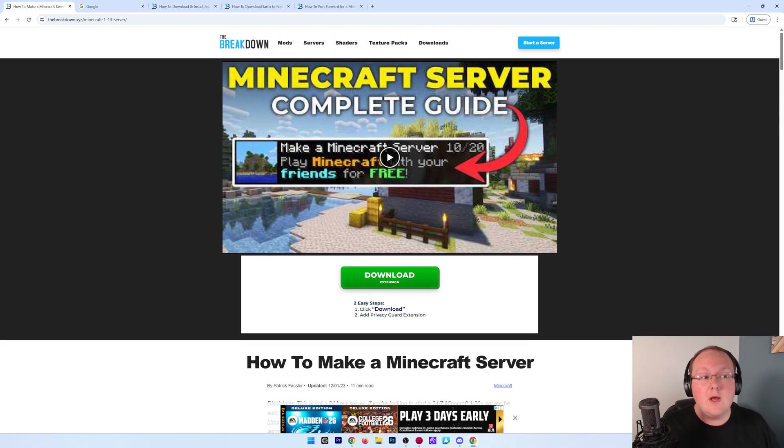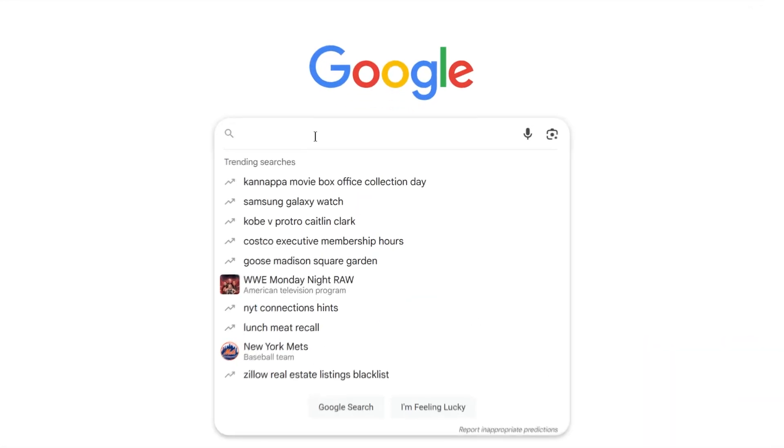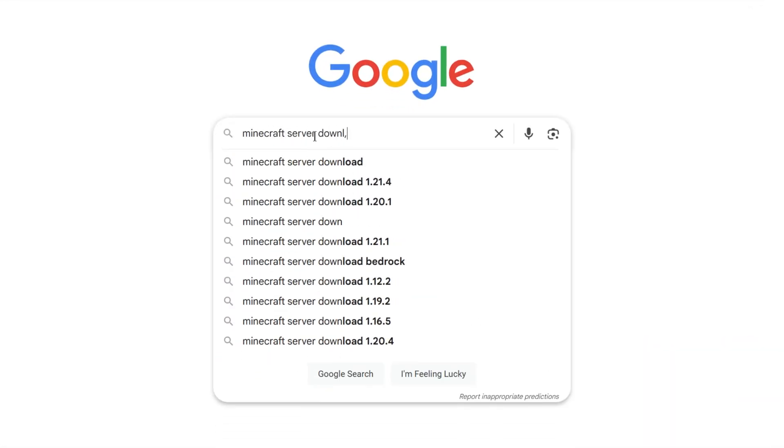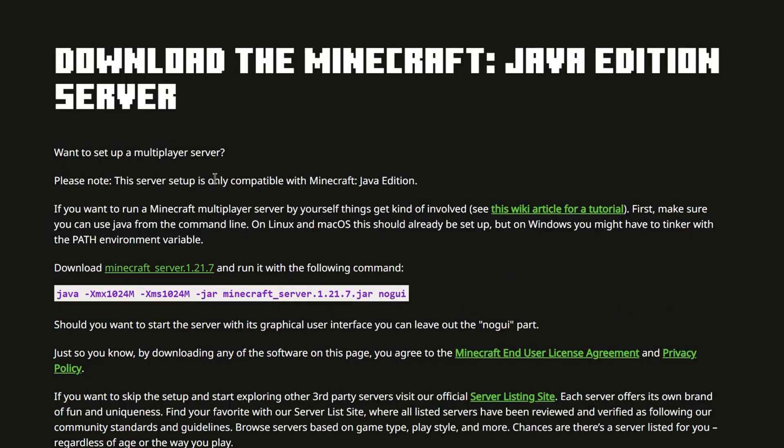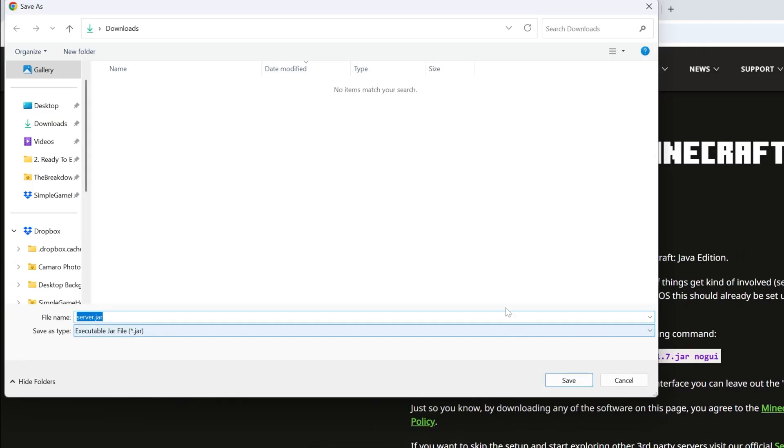You can also go to Google and search for Minecraft server download and go to this Minecraft server download link. This is the same page you're going to get to from our website. Once you're here, go ahead and click on this Minecraft underscore server 1.21.7. The version may be different if you're watching this in the future, but since this is for this specific version, most likely that's what you'll be seeing. Click on that and the download will begin.